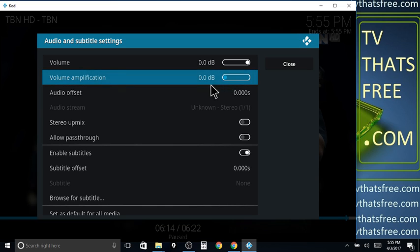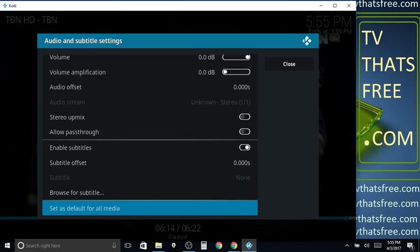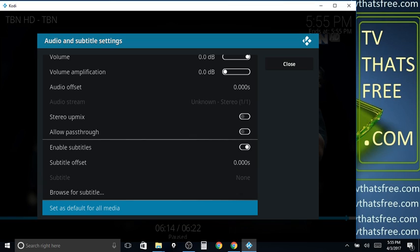When you do, simply scroll down to the bottom link where it says 'set as default for all media' and click that.